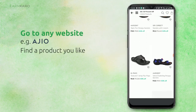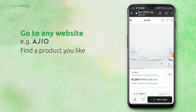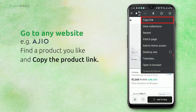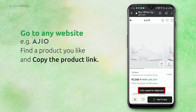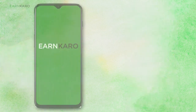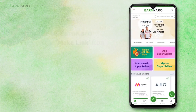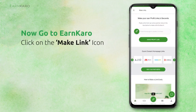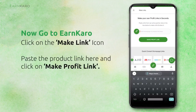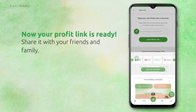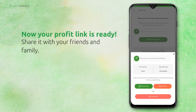Go to the RGO site, choose your product, and just tap and copy it. Now just log in to the meet link section and paste it on the RGO site.